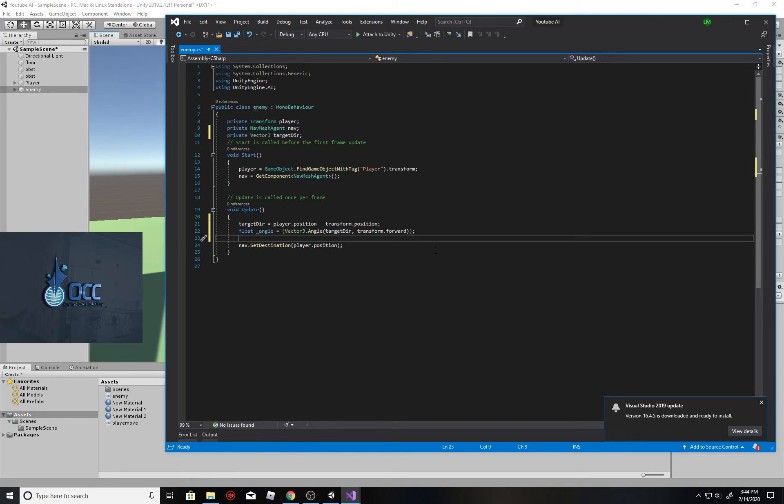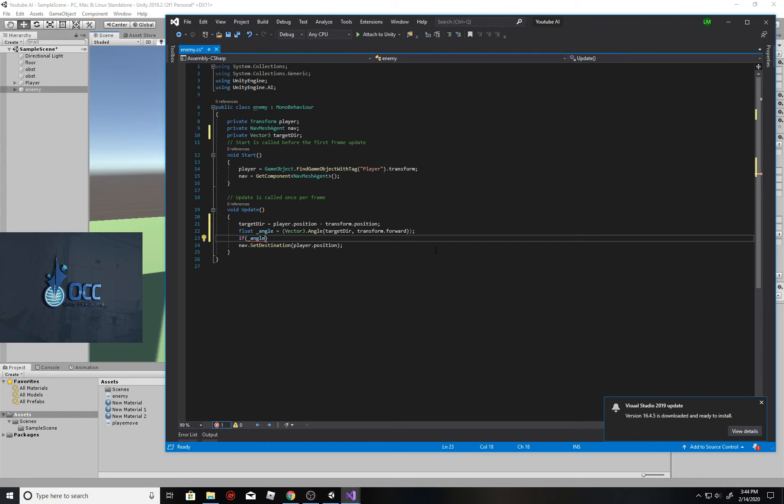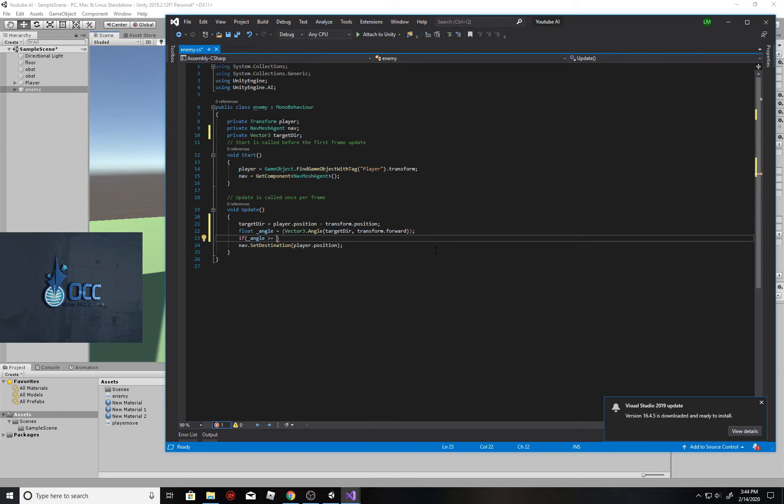Now we're ready to create our if condition where we're going to drop our nav set direction into. So we're simply going to say if this angle here that we just created, if the underscore angle is less than or equal to, and keep in mind 90 degree negative and 90 degree positive, 90 degree is a full, if someone's standing right next to you, side of you. So we want it to be more like a cone, like a conal view.